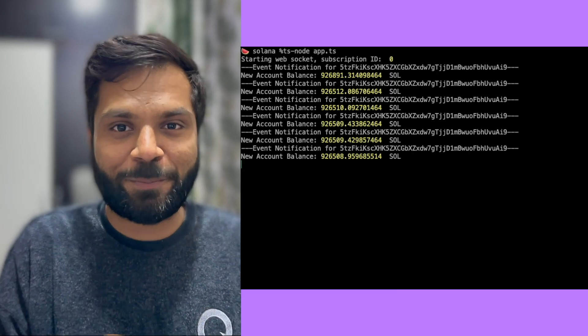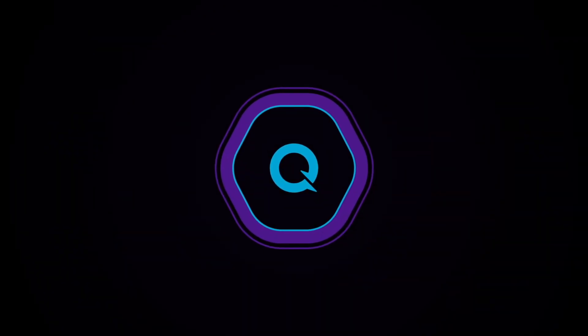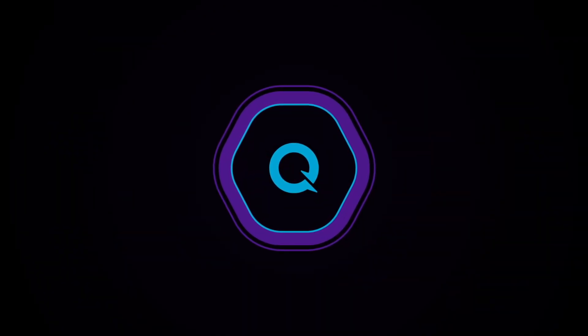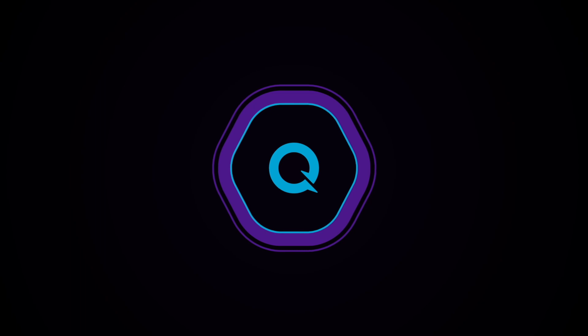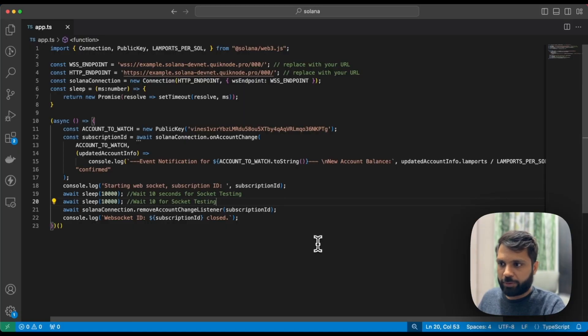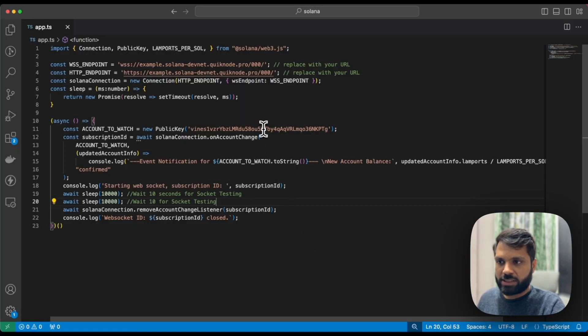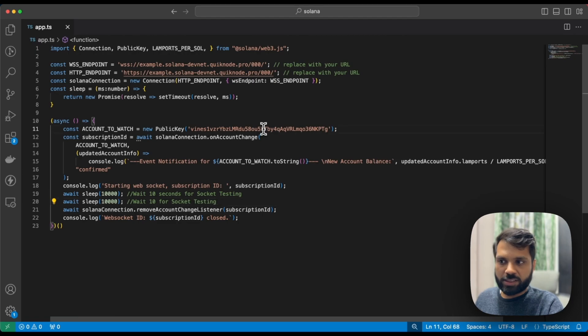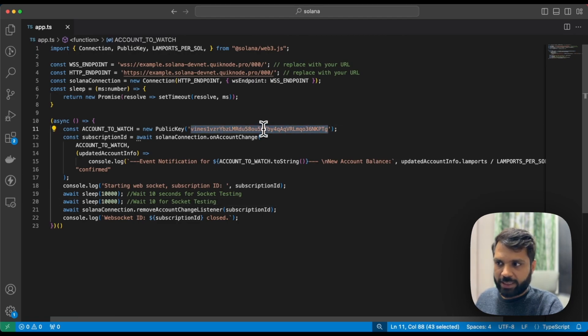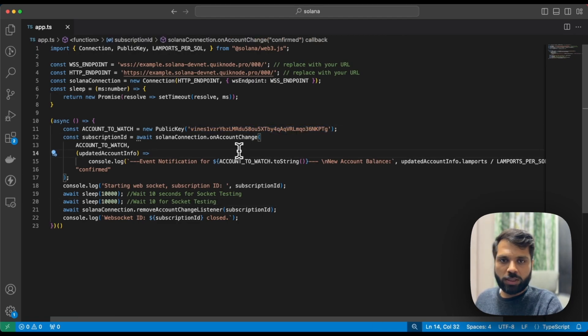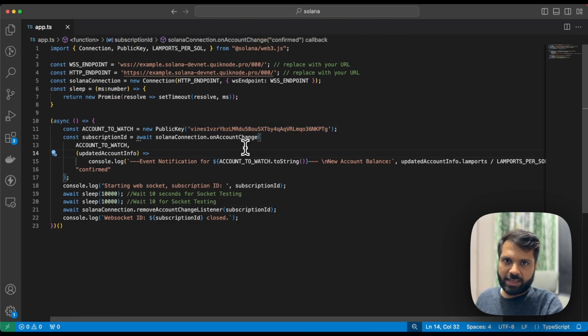Without any ado, let's jump into it. What we'll be doing is looking for changes to a particular wallet, this wallet in this case.